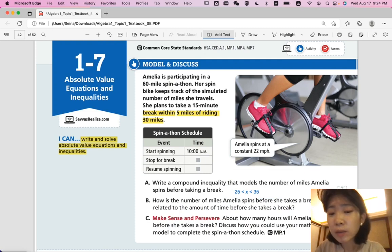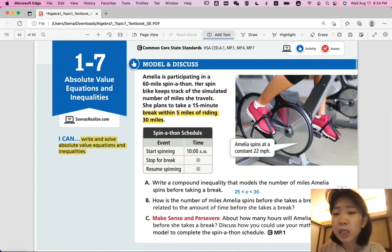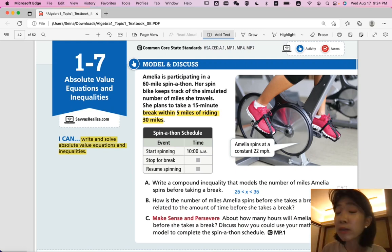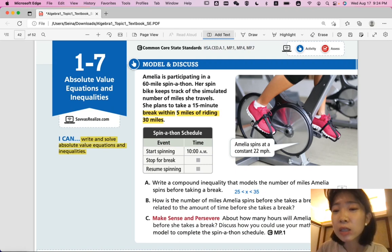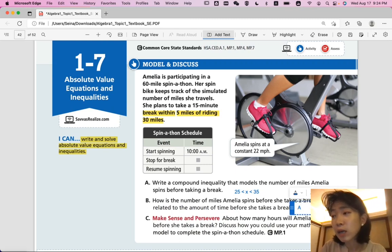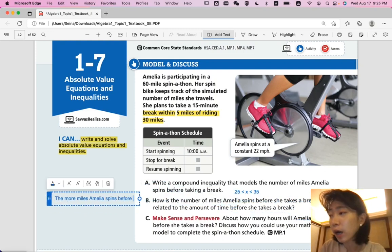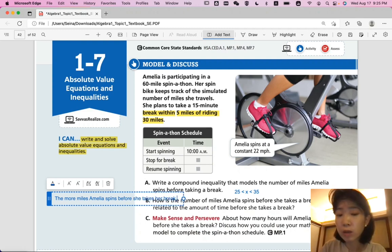How is the number of miles Amelia spins before she takes a break related to the amount of time? The more she spins before she takes the break, the longer it will be until her break, because she's spinning at the same rate. More miles means she's going to work more and the break will come later. The more miles Amelia spins before she takes her break, the longer it will be until her break.